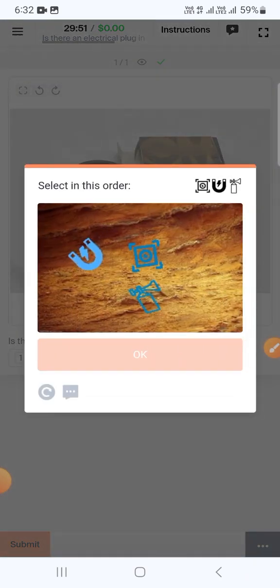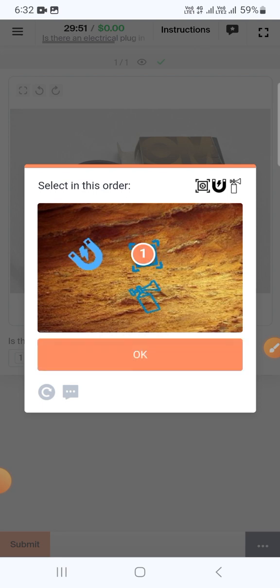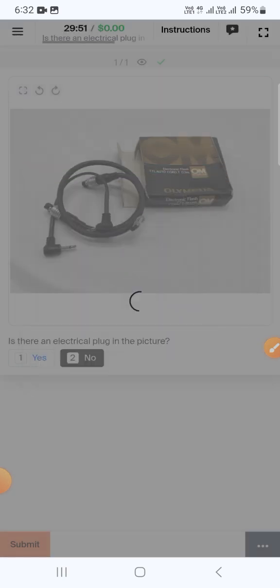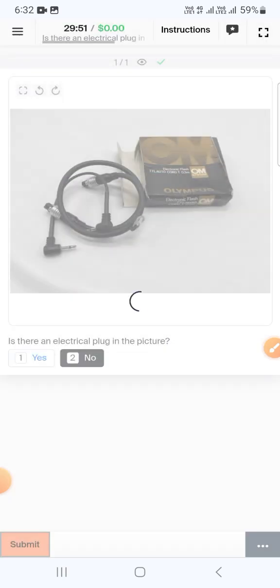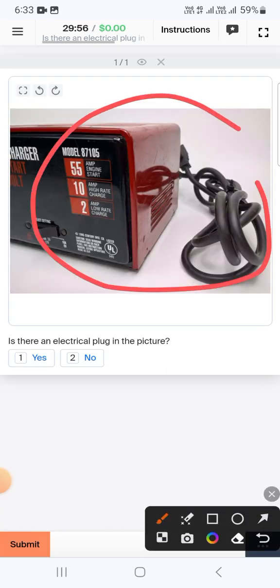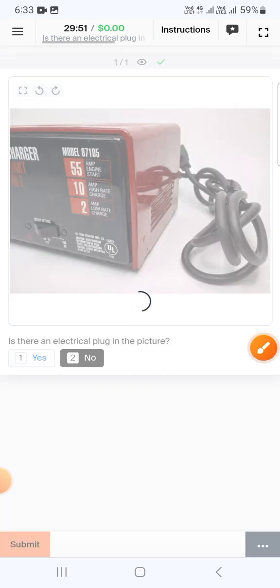Again another capture, so just select by series one, two, and three. The next one here is an electrical component and also a wire, but the plug is hidden, therefore we will select no and submit.